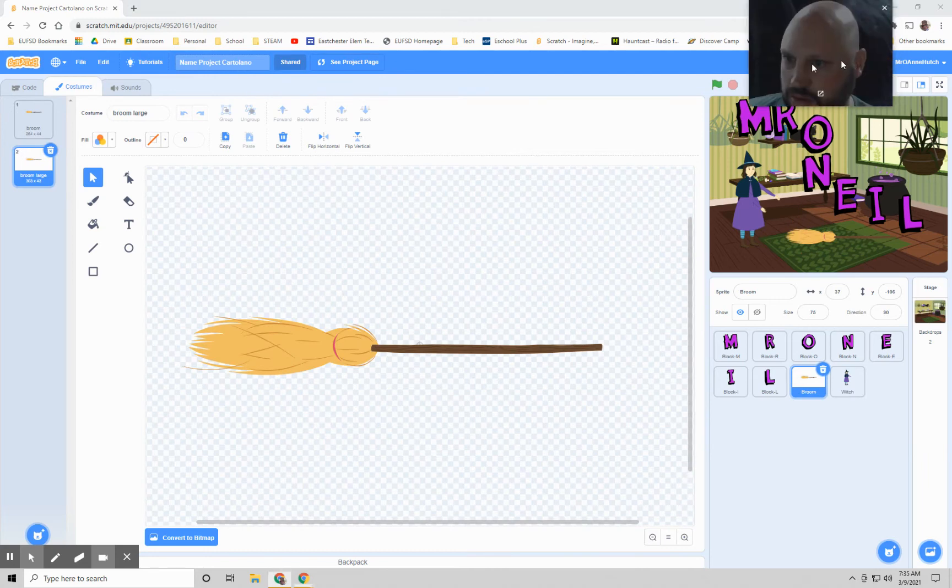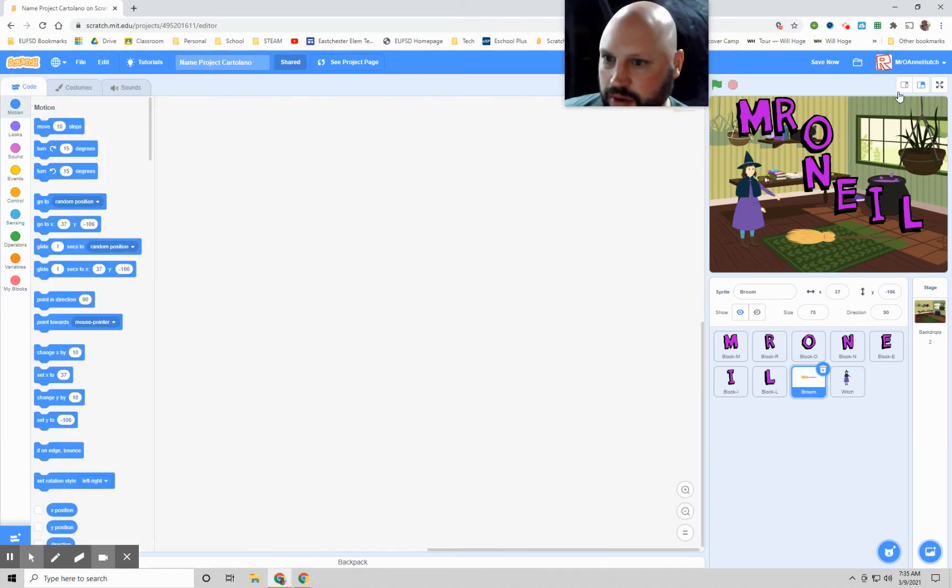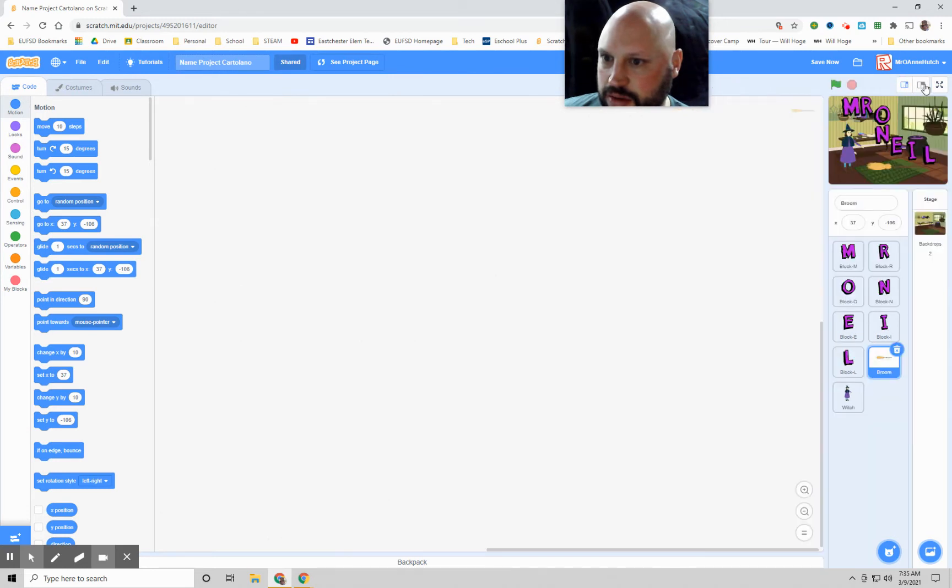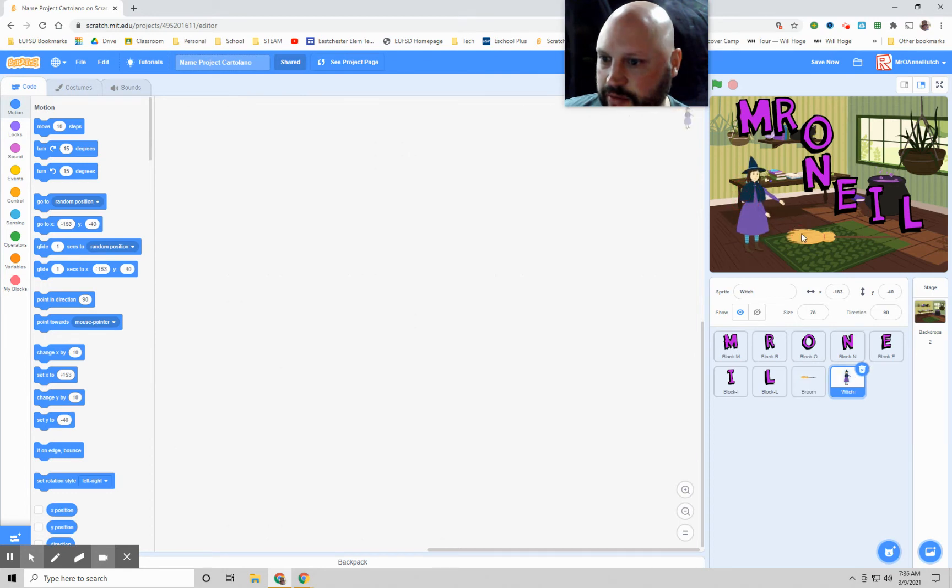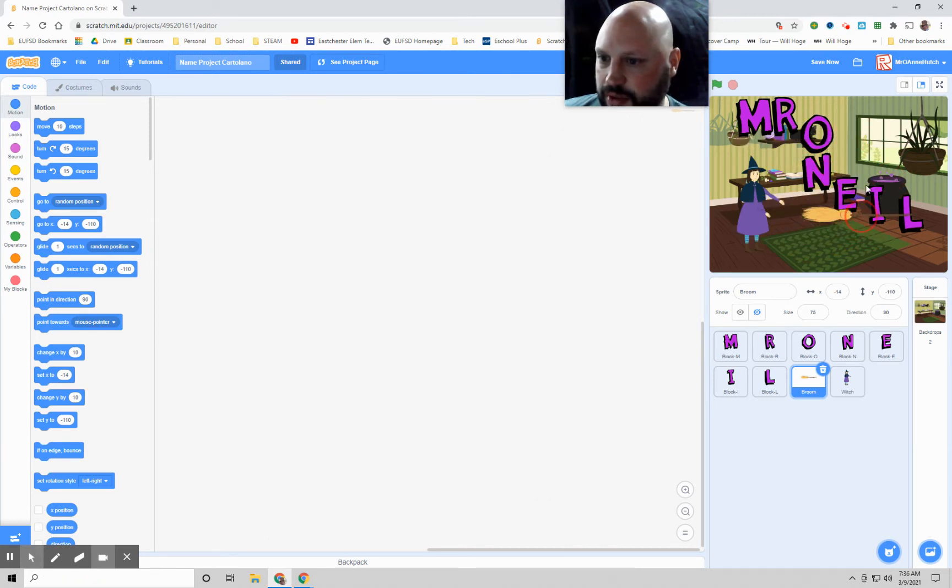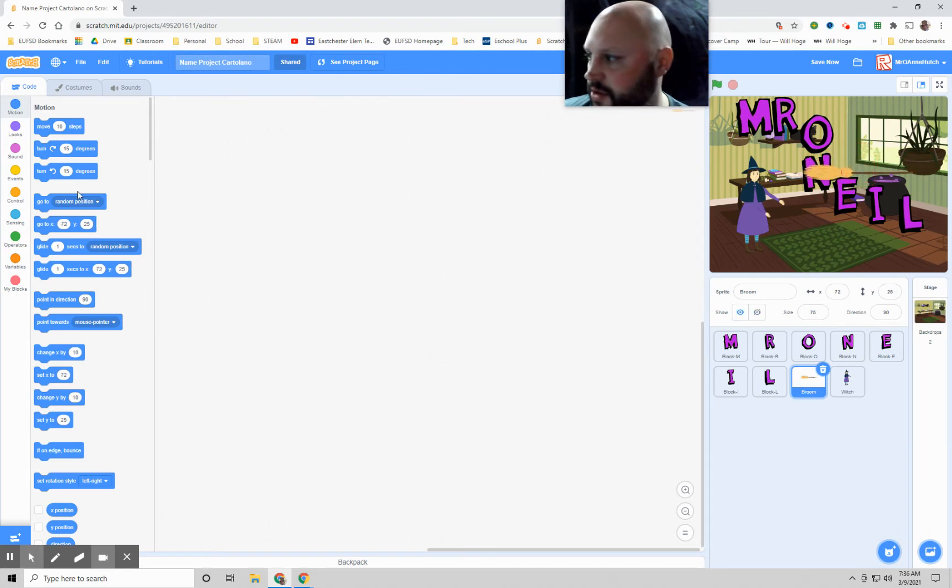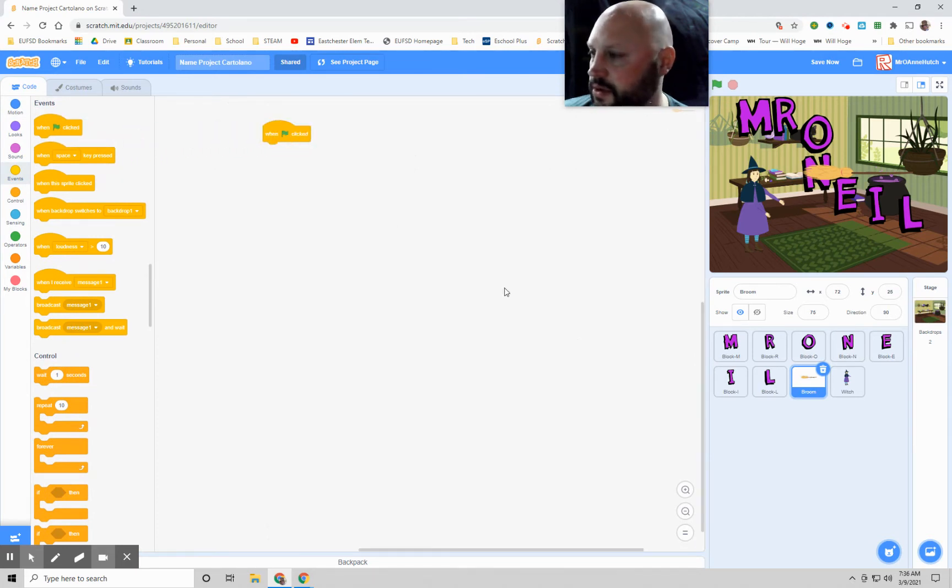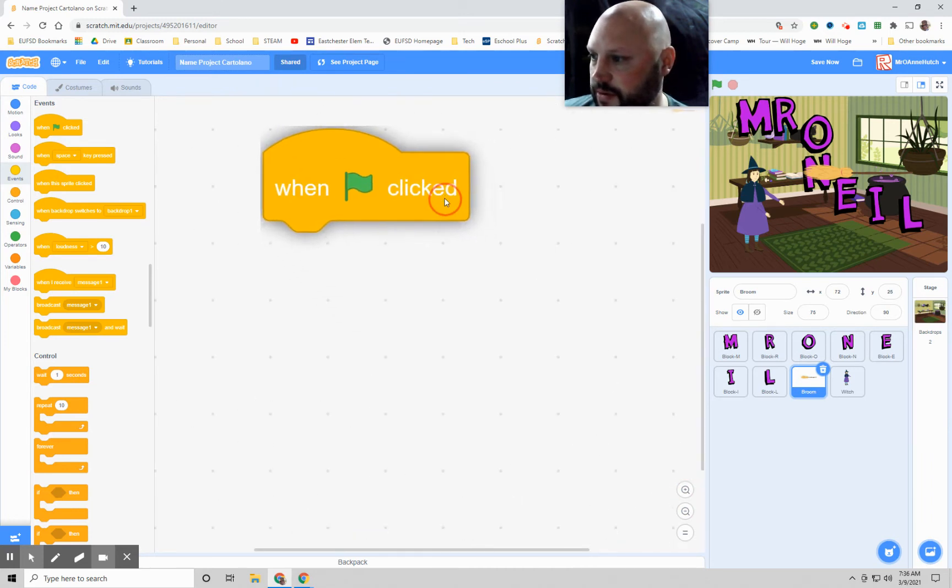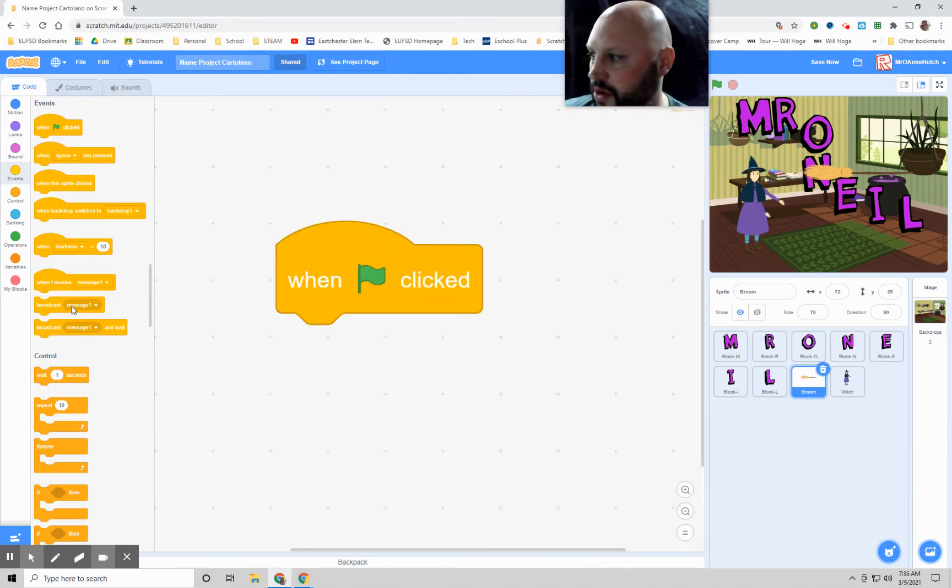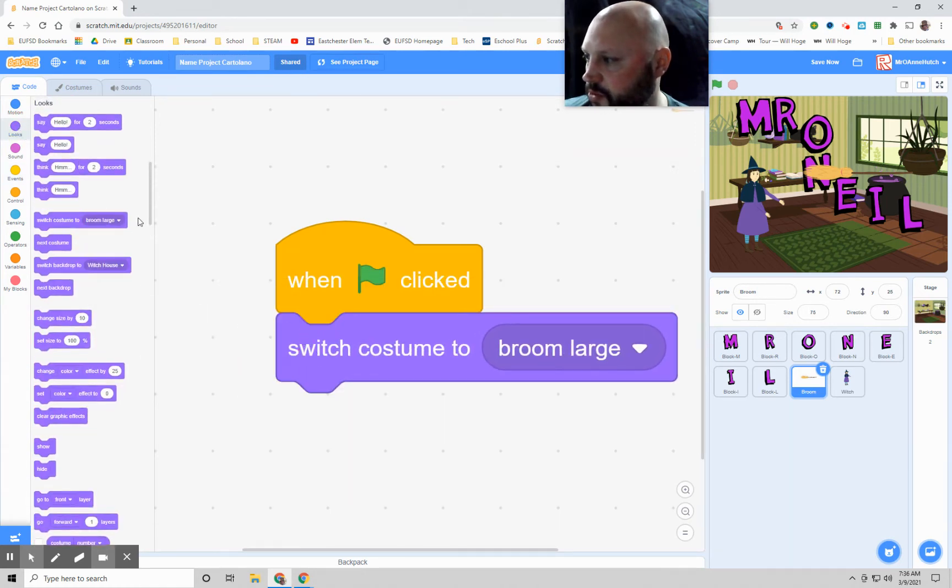All right, let's go to our code now. So all right, let's work with the broom first. Now, with this broom, maybe we want it to be flying around and the witch is trying to catch the broom. So there's a couple things that we can do here. First, we're going to have an event when the green flag is clicked. Let me zoom in so you guys can see this code better.